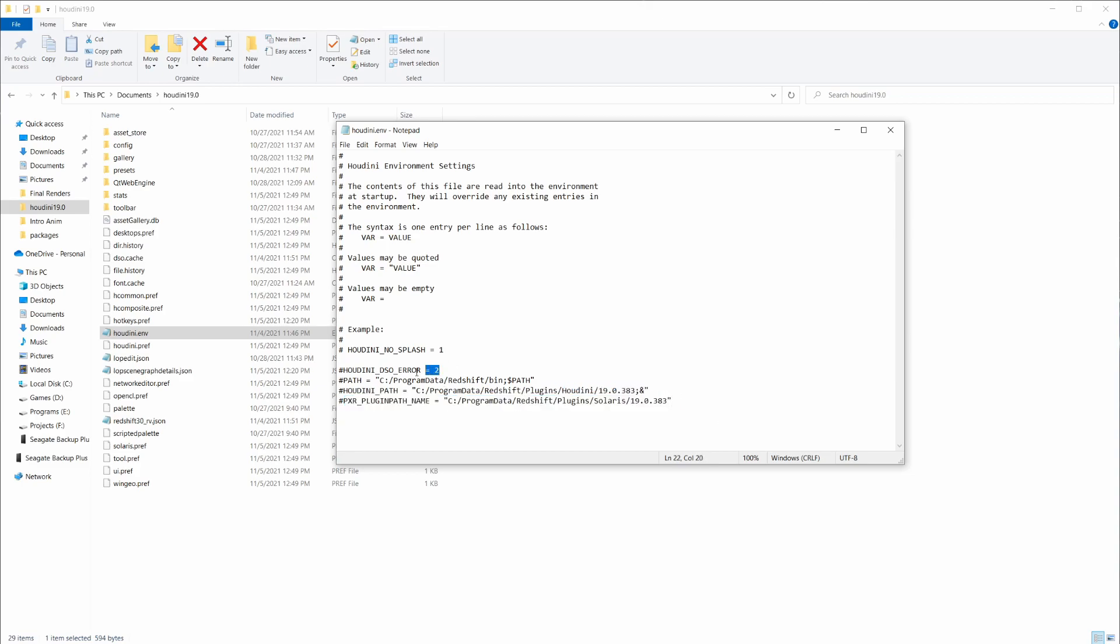And this line right here, the Houdini DSO, we don't actually fully need inside of JSON. So we'll just go ahead and ignore that for the purpose of this video.